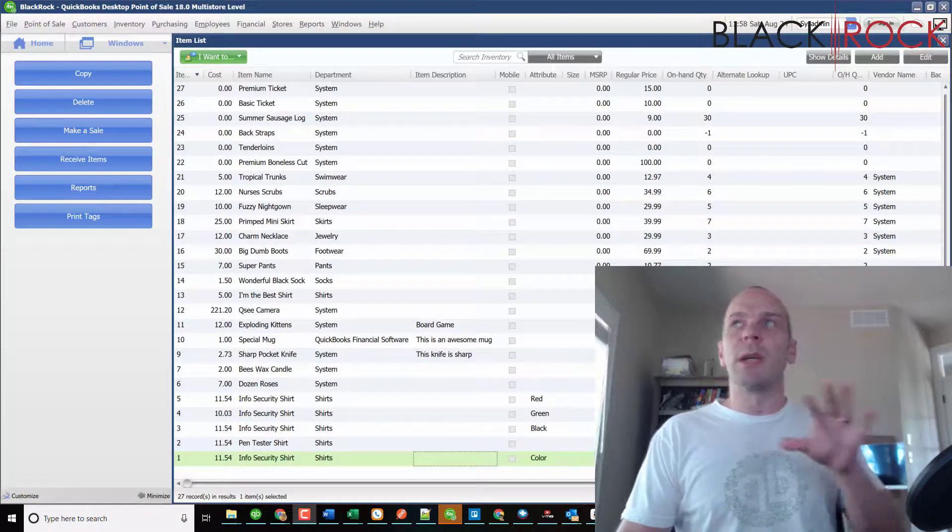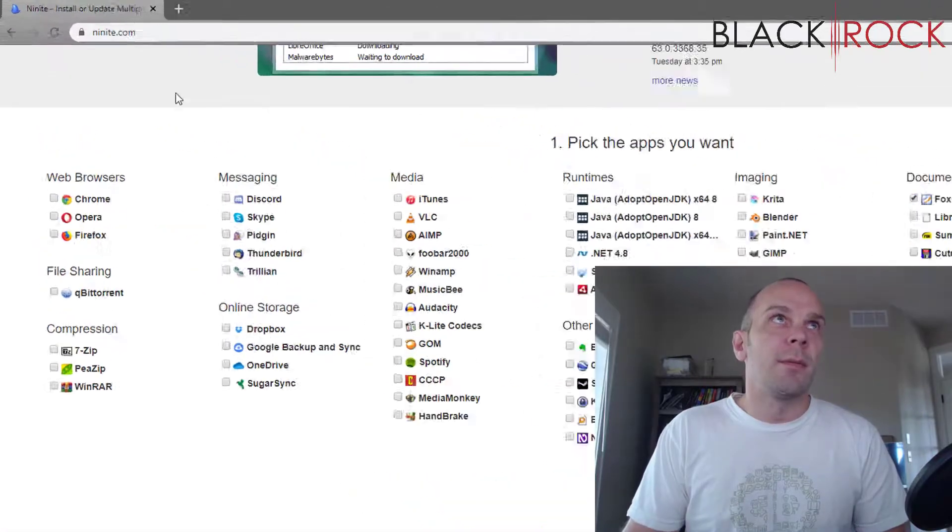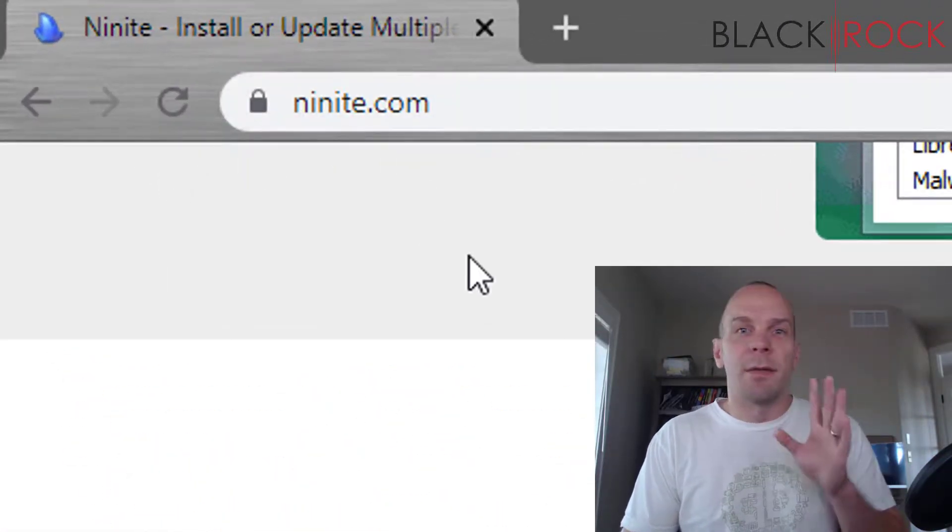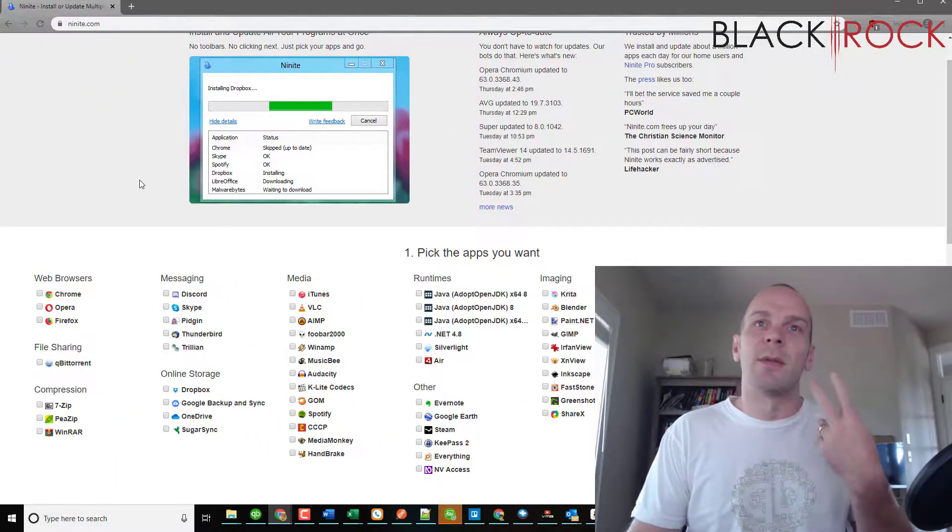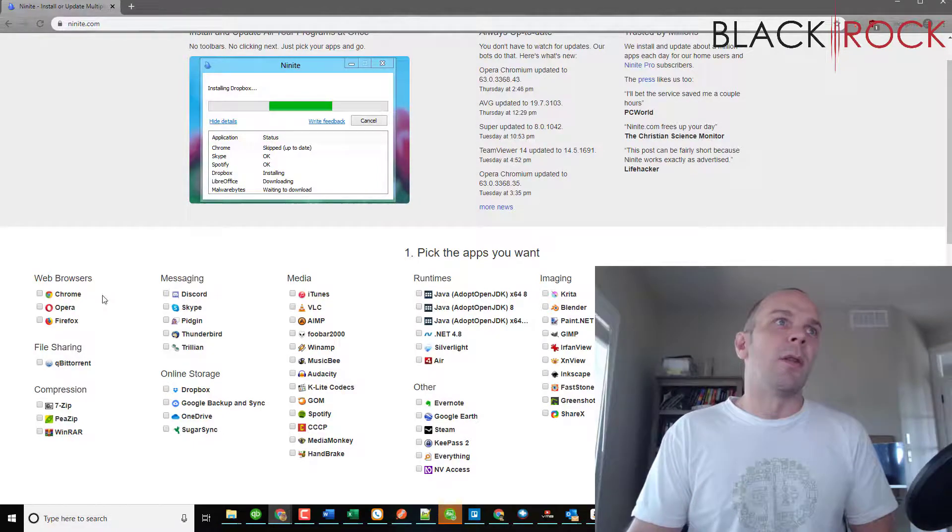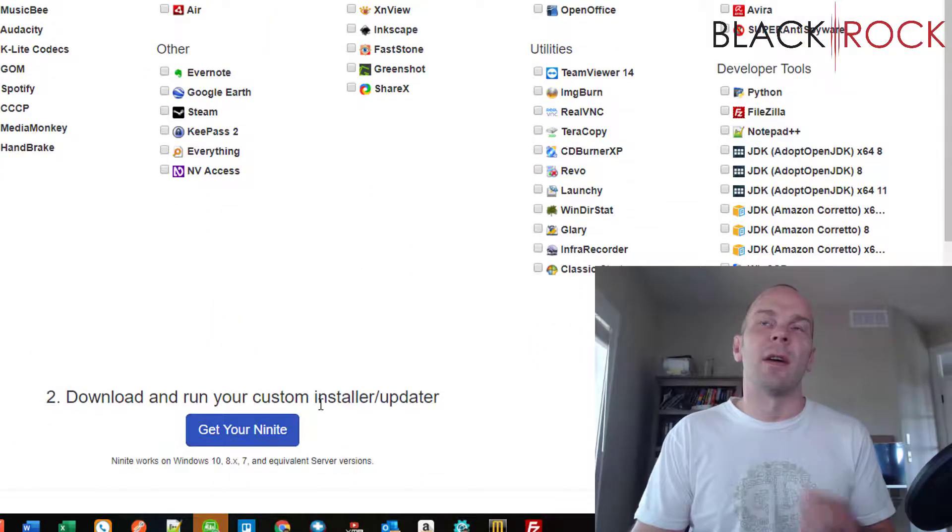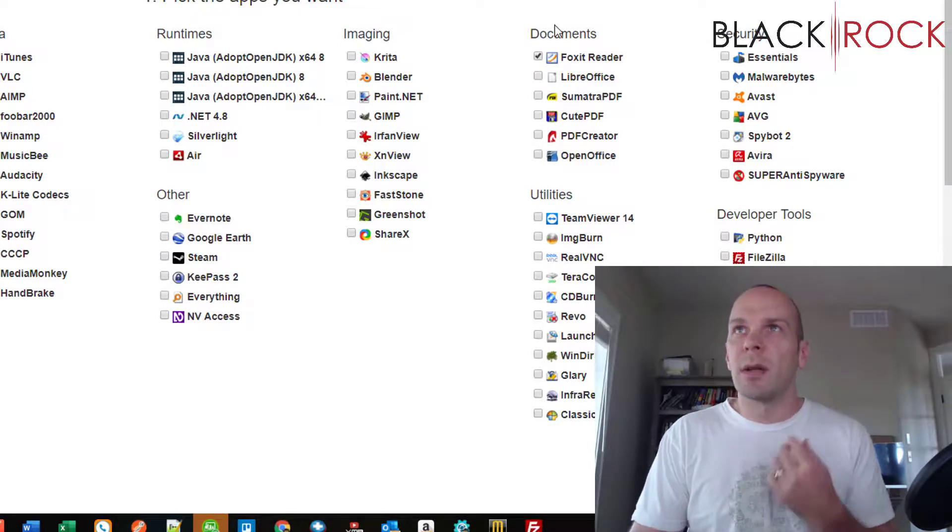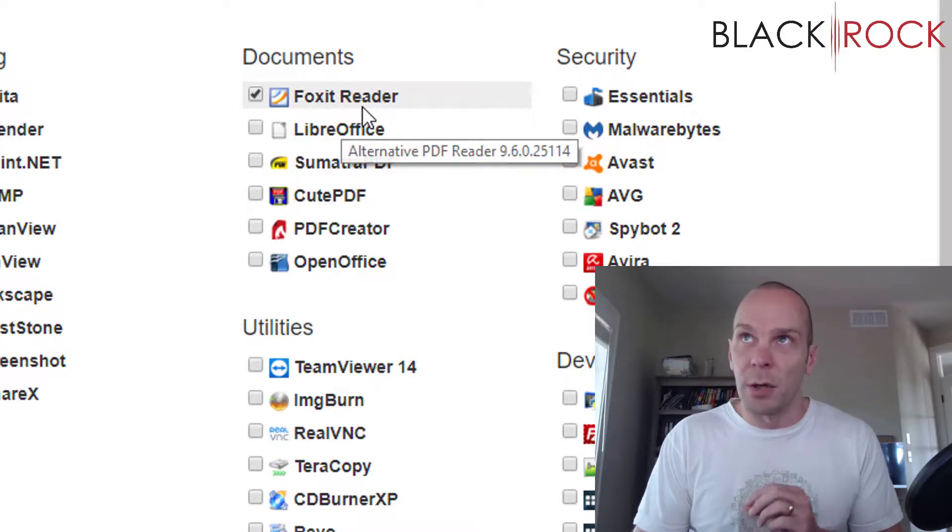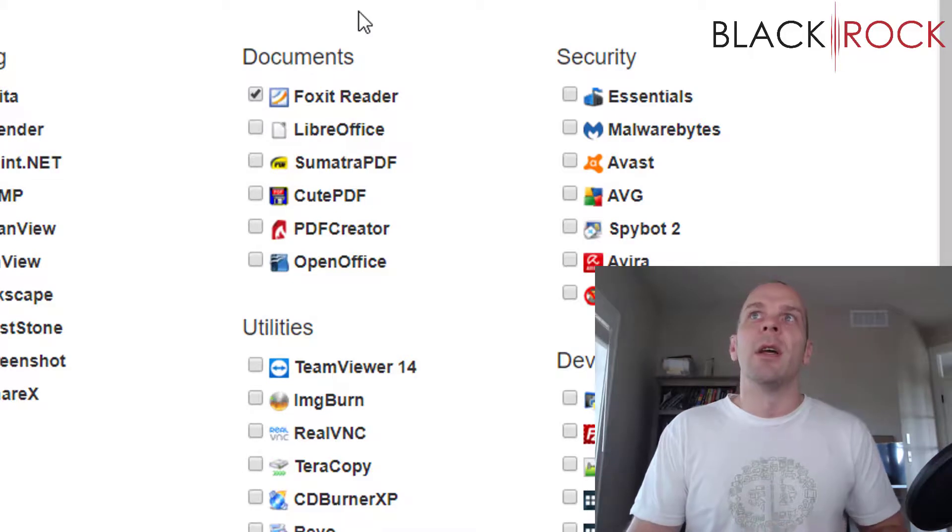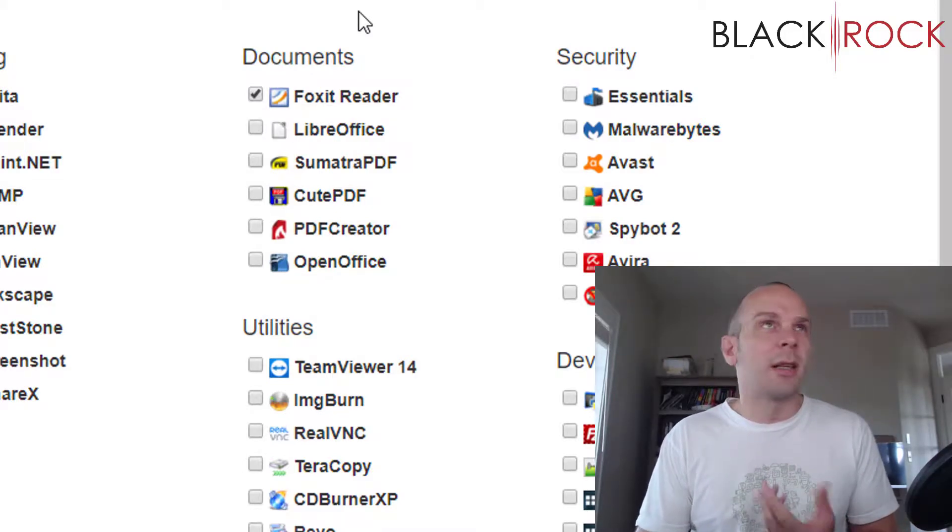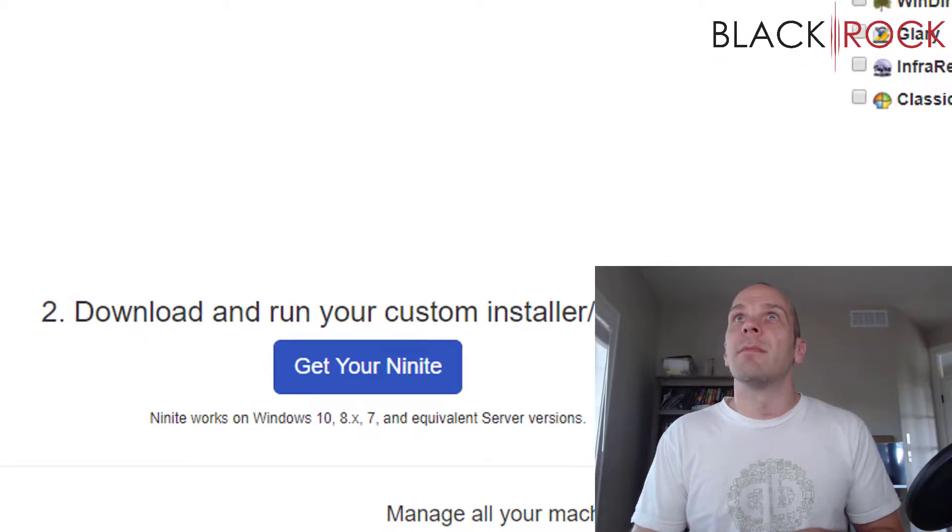Before we get going, we need to grab something. I'm gonna have you bring up a browser and go to Ninite.com. I'm not affiliated with Ninite, but this is a great website where you can install a whole bunch of programs all at once. In particular for our workaround, I want you to grab Foxit Reader. Foxit Reader is a PDF reader and writer. It's a little less cumbersome than Adobe. You can also do this workaround with Adobe, but I just like Foxit Reader because it's more lightweight.